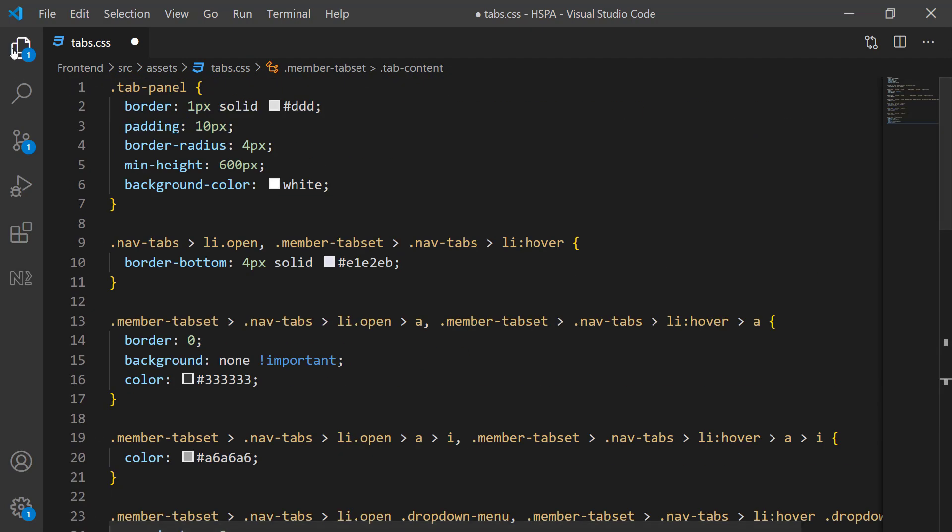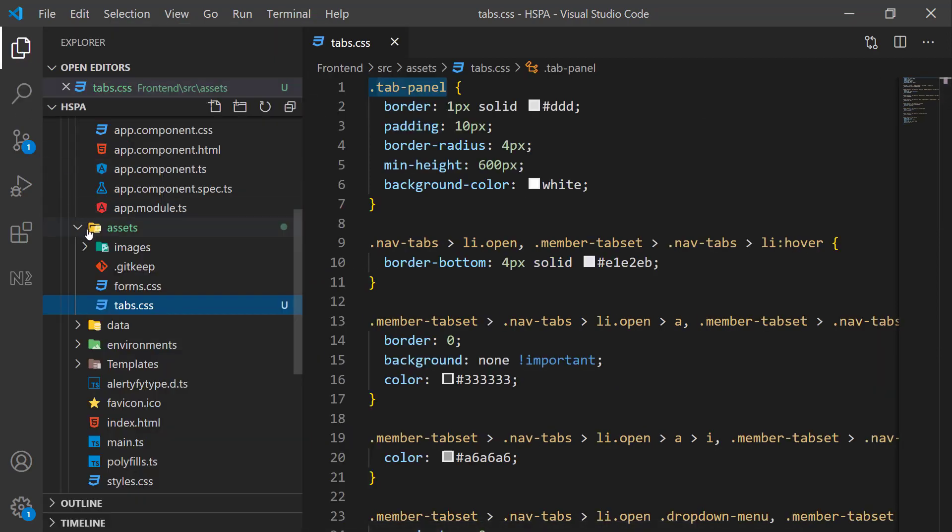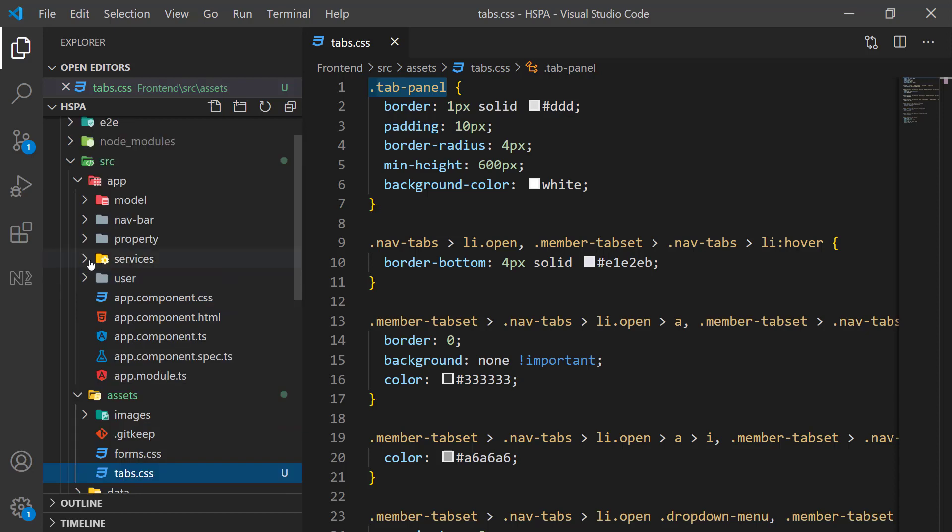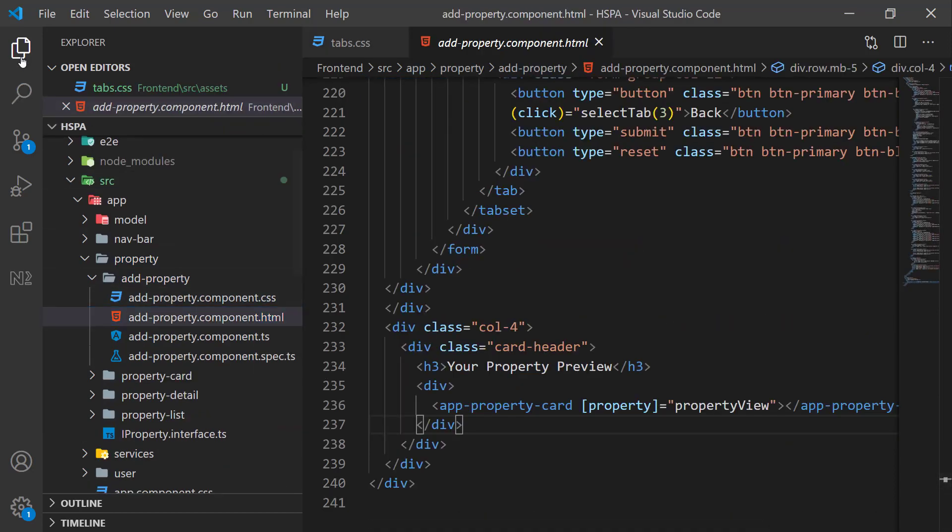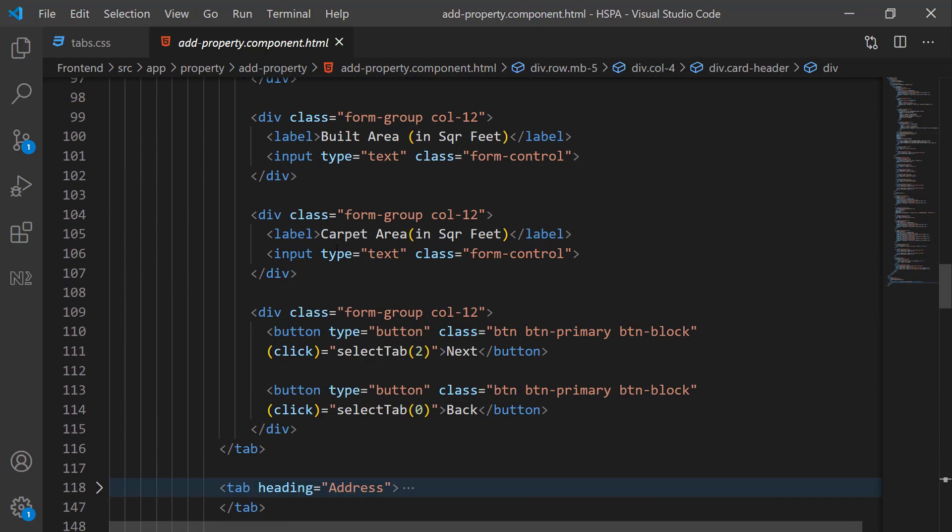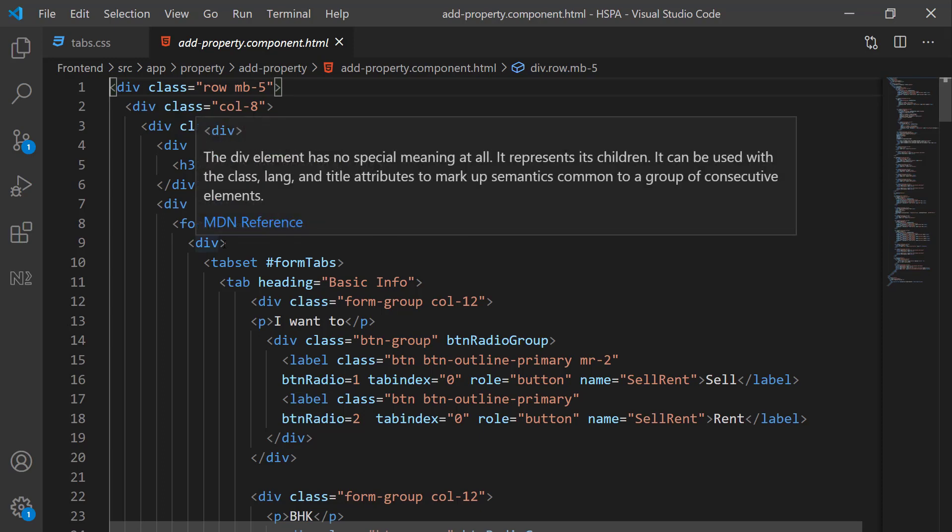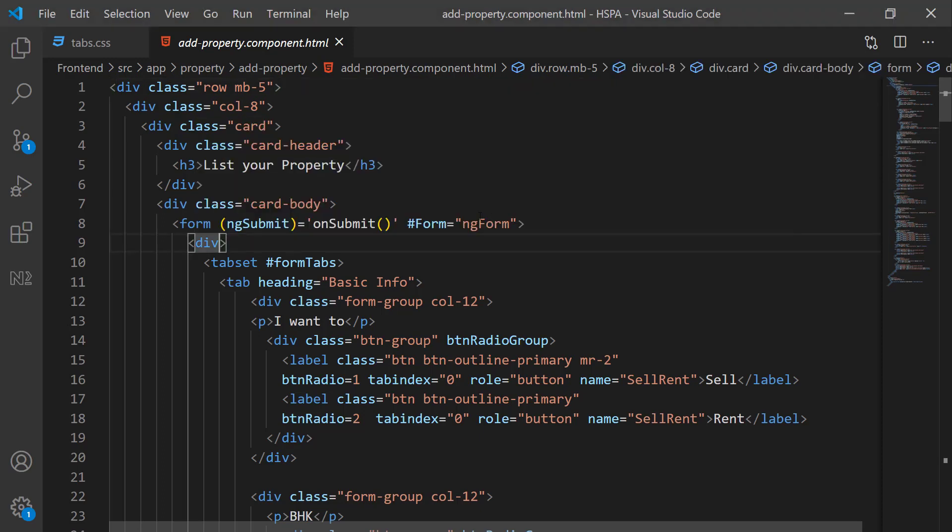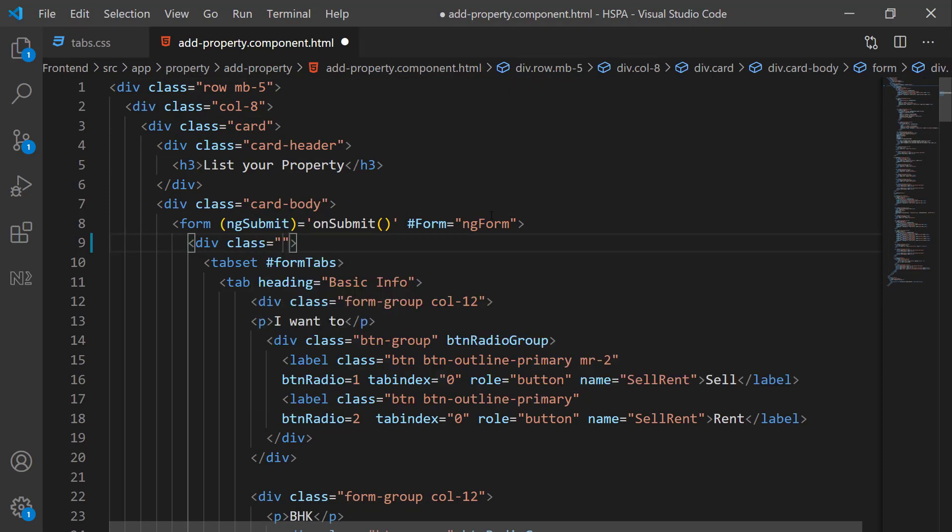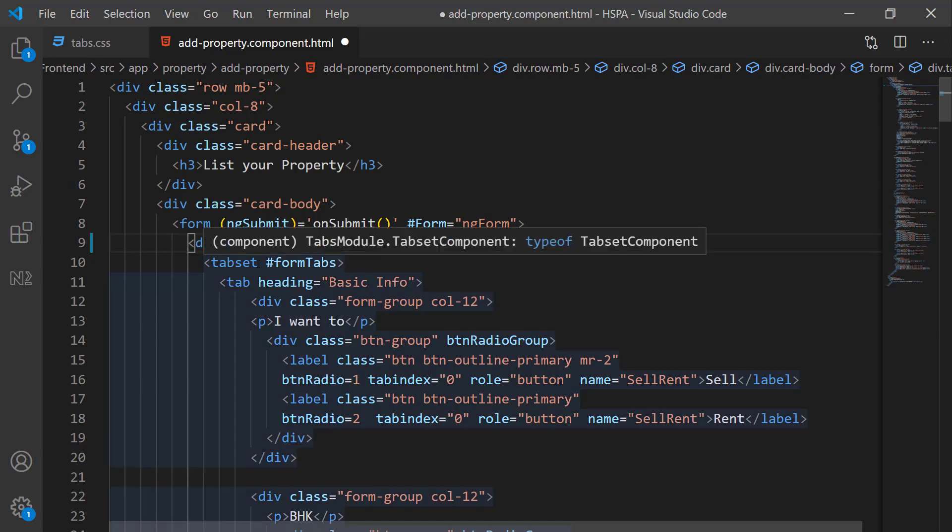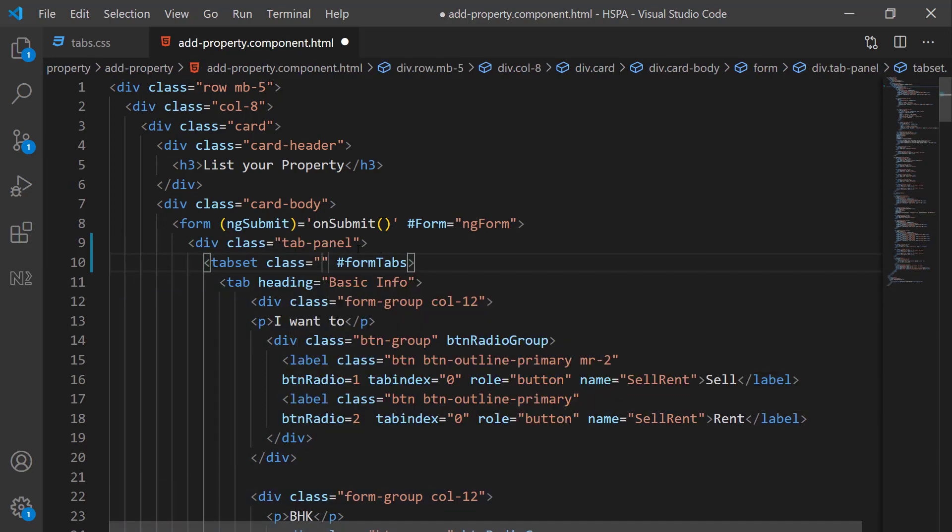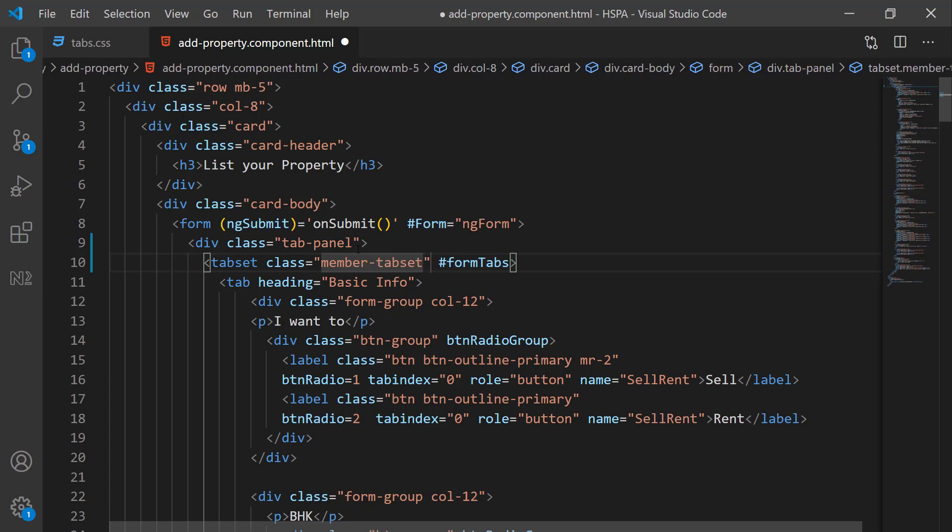I am not going to explain it line by line. If someone has any question, you can ask through comment or you can send me a mail. Let's save it and add the required classes in HTML template of add property component. There are only two classes we need to set. First one here at the top level div called tabPanel. And second one here at tabset level, and name of class is member-tabset.